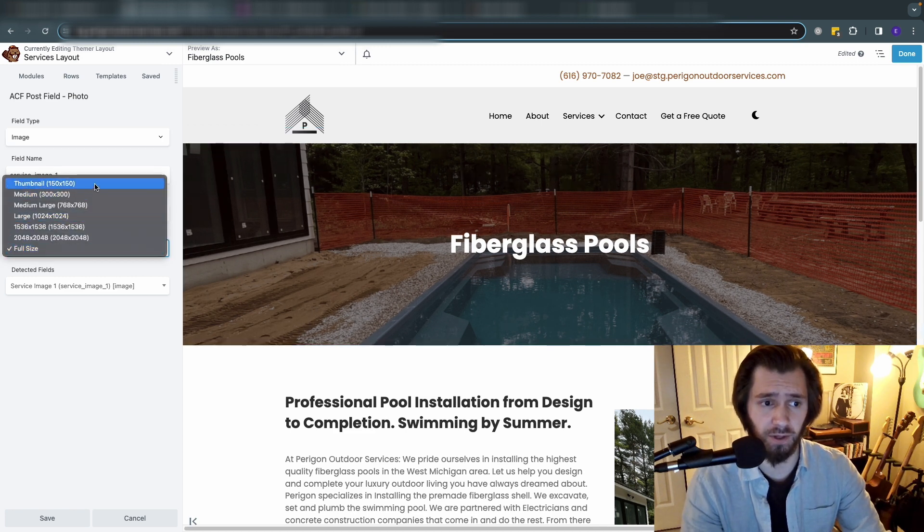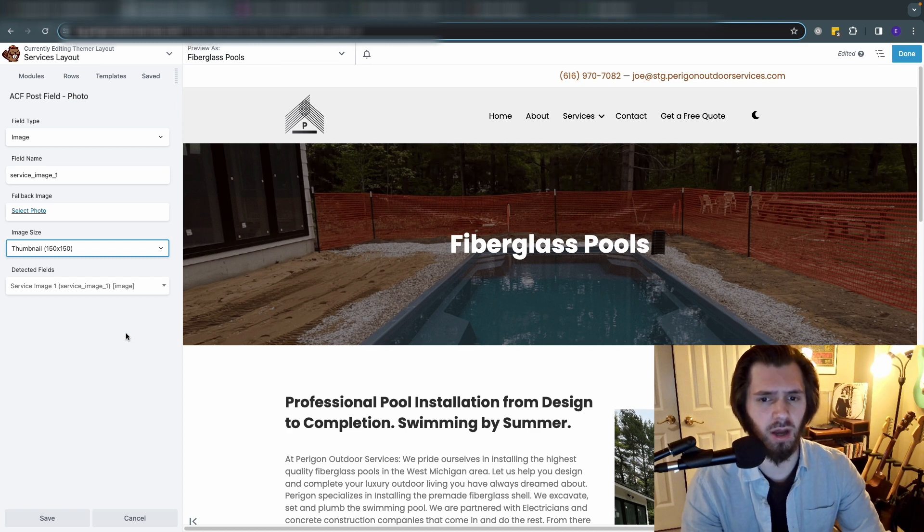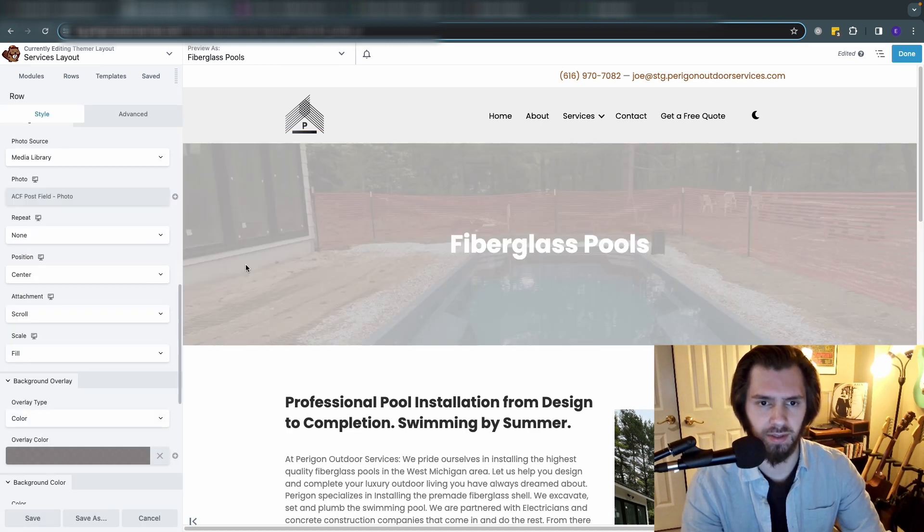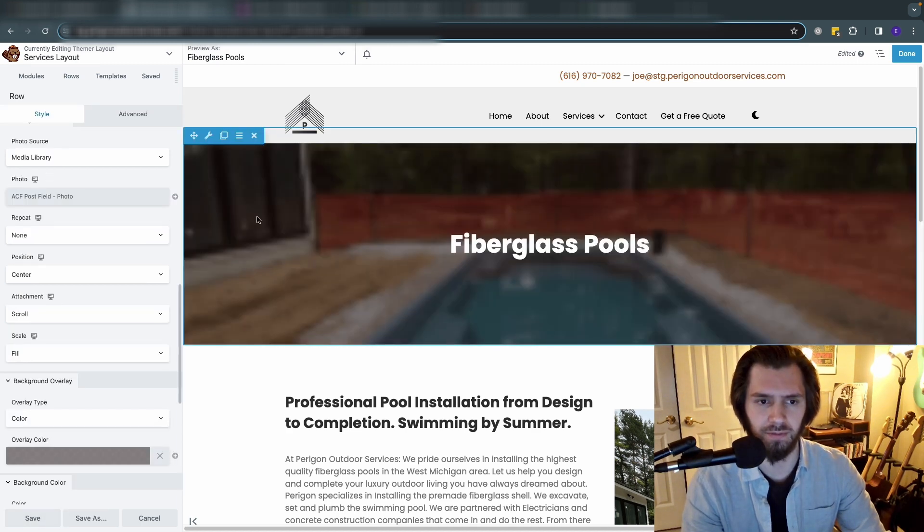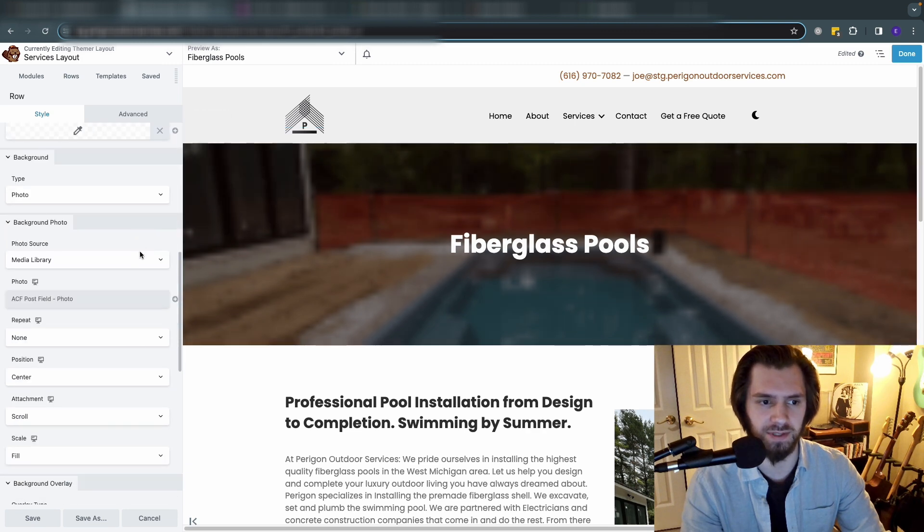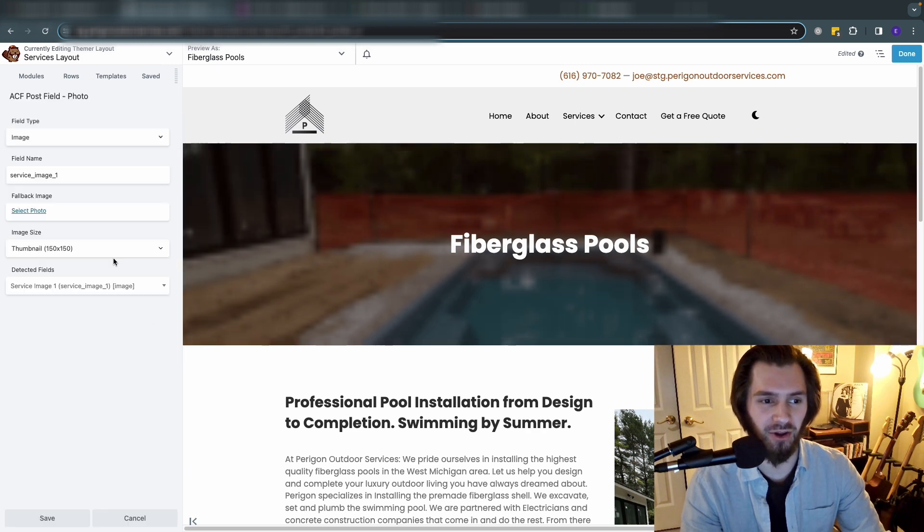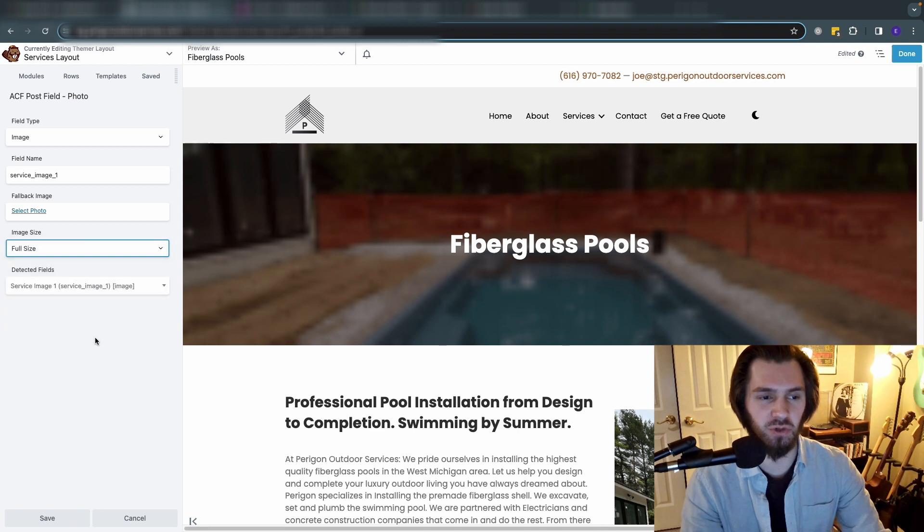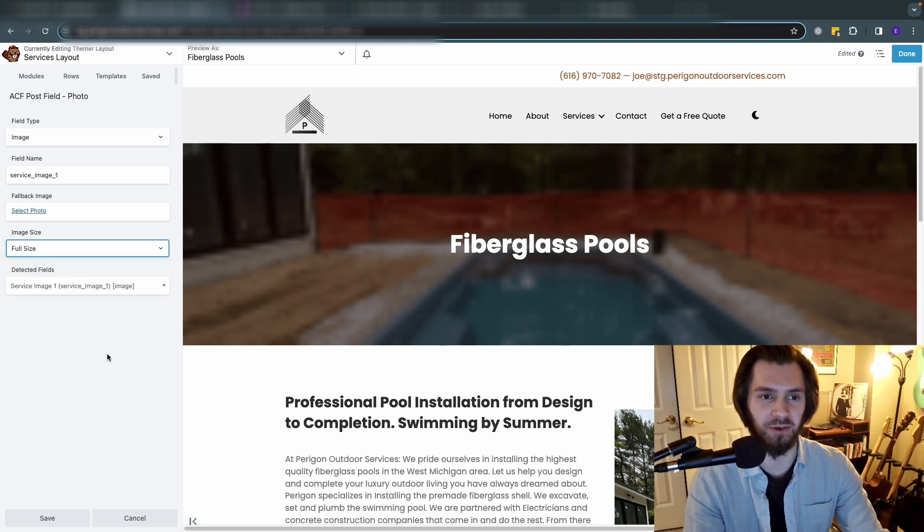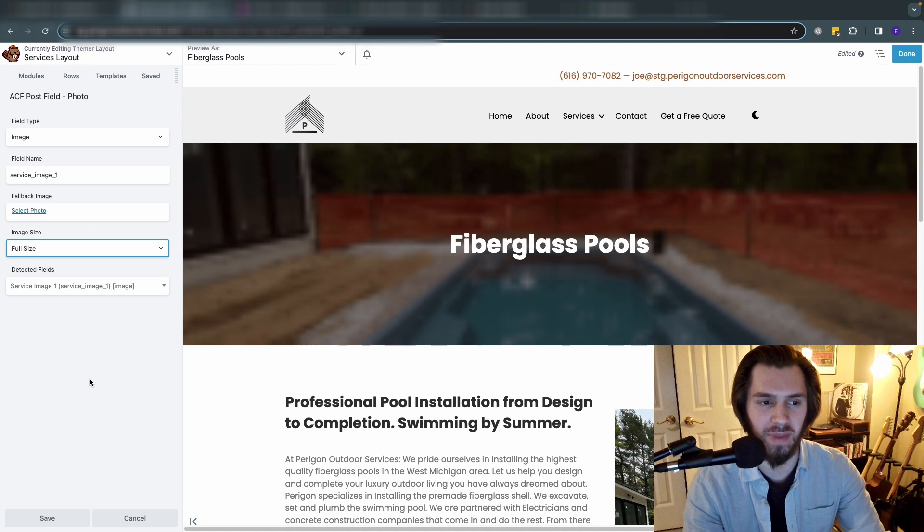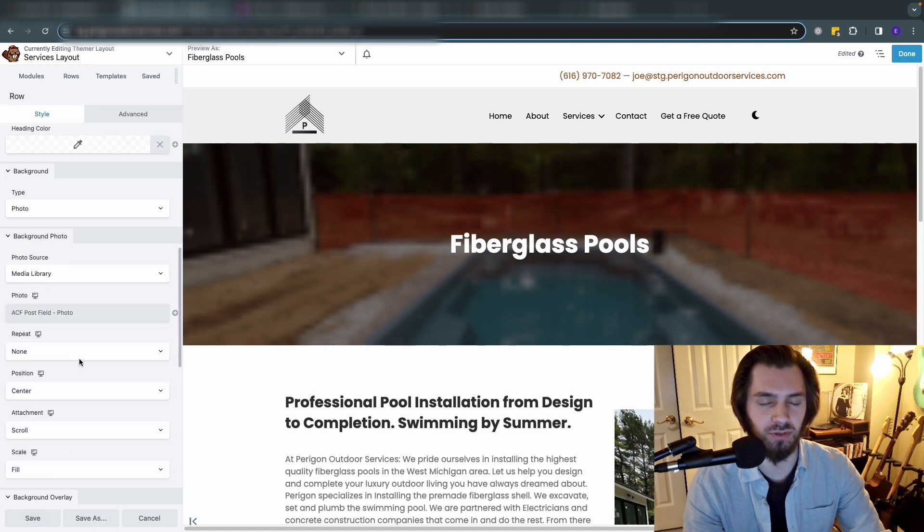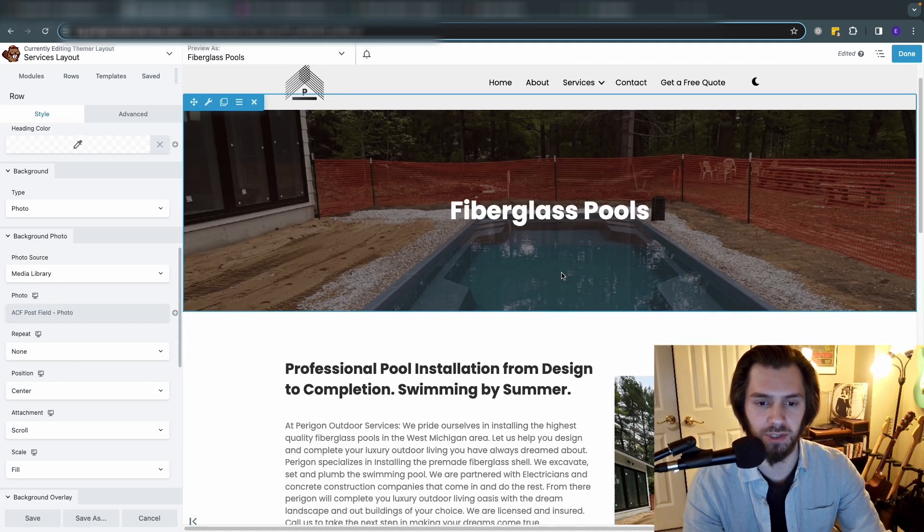One thing to note here when you're adding in images: you're going to want to make sure that - I think the default is a thumbnail size which is going to hyper pixelate the quality of your image, so that's obviously no good at all. So assuming that your images are relatively compressed and aren't like four or five megabytes, you can render the full image there.